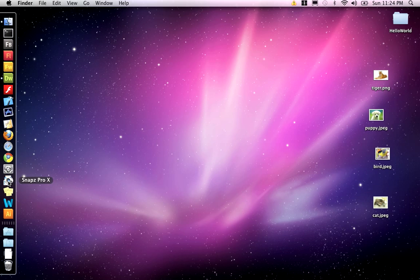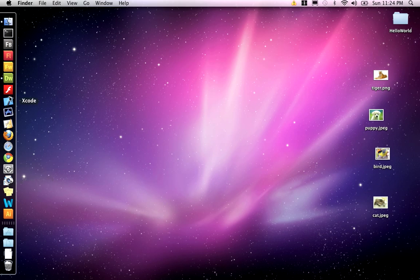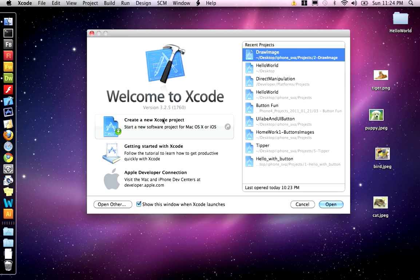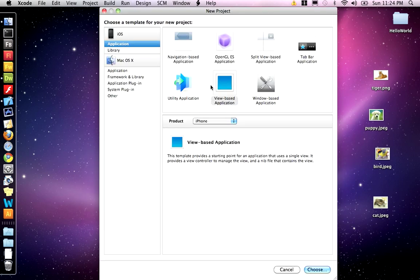In this demo, I'm going to show you how to place an image on the screen using the UI Image View. So let's go ahead and open up Xcode and we're going to create a new Xcode project.